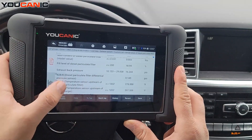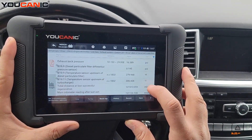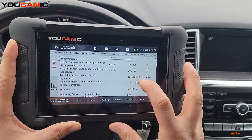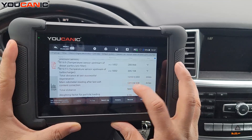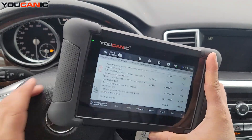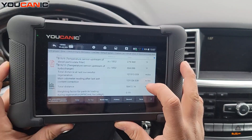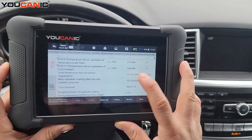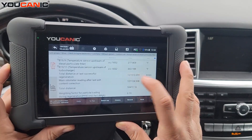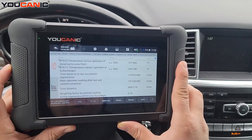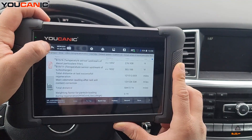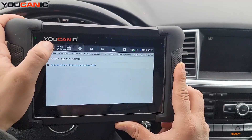You can see the exhaust back pressure again, B28-8, and B19-9 temperature sensor, and B19-11 temperature sensor upstream of the turbo. You can also see the last time the DPF regeneration ran - it says 121,000 miles for total distance at last successful regeneration. This value seems pretty high; ideally you'd want to see a lower value there.